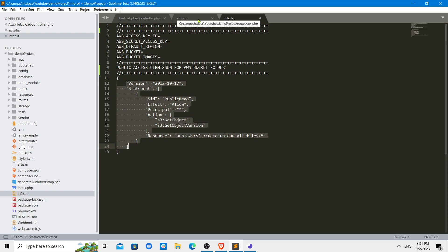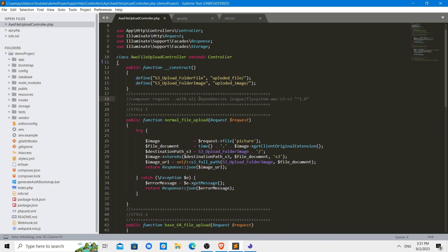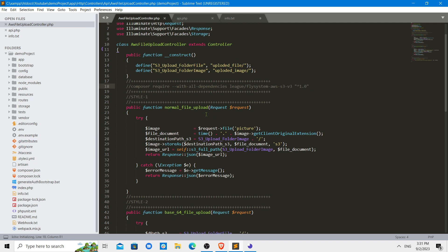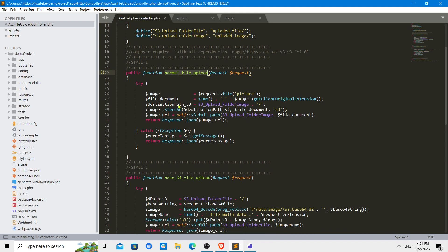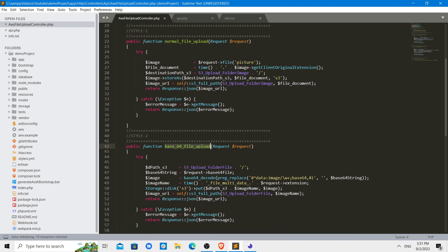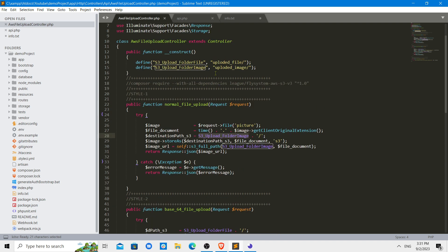Let us see what are the two codes that we have in this section. I have set up a very simple Laravel project. There are two uploads: one is the normal file upload, one is the base64 file upload. For normal file upload, you can get the file the normal way.